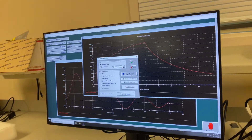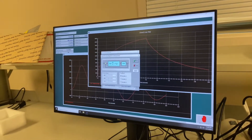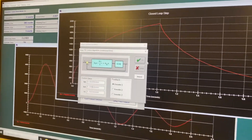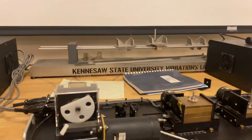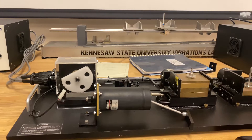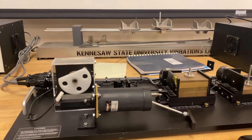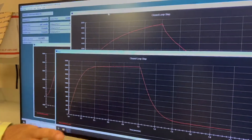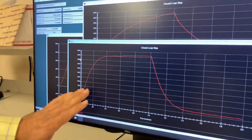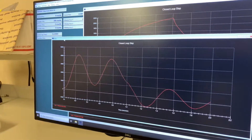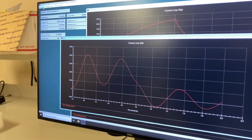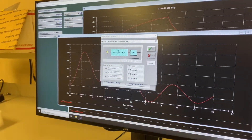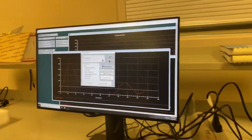So if you want to underdamp the system, you can go here and give a small value of 0.004, which has been calculated already. So it is critically damped. This is the overdamped system, this is the critically damped system, and this is the underdamped system — this is without any D controller, it has an underdamped response.